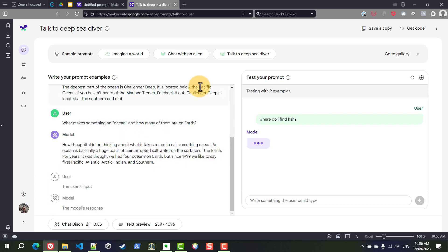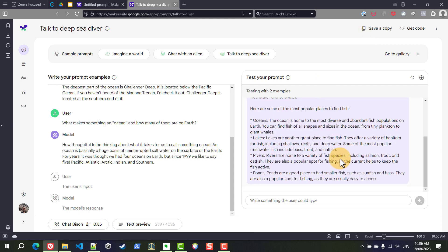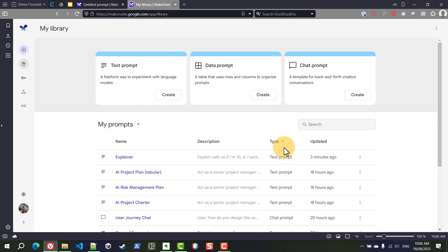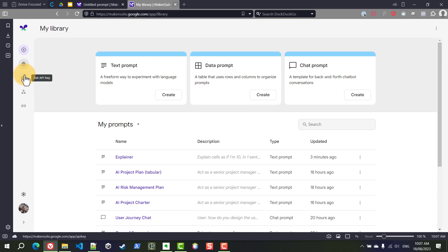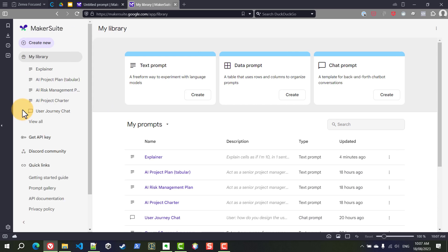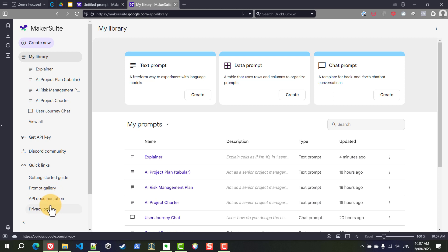So just like before for all of this you always have this code option, you can also save these examples and take it from there. If you go to my library this is where you will find your own prompts that you've saved and to get those API keys - we will cover that later in the course but this is where you get them, get API key and that's really it. Then you also have some links to the documentation and the API and the privacy policy.